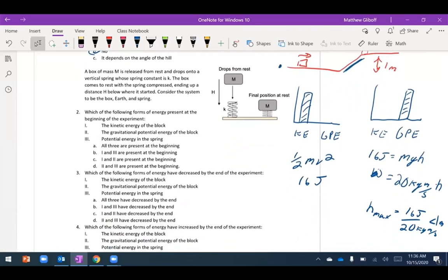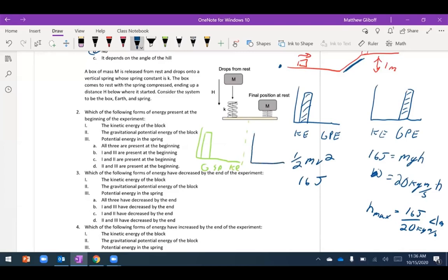Now let's look at dropping a mass onto a spring, using the same bar diagram approach. Initially I have some gravitational potential energy, no spring potential energy, and no kinetic energy since I'm released from rest. Afterwards I have gravitational PE, spring PE, and possibly kinetic energy. The question is: what forms of energy do I have at the beginning? Only gravitational potential energy.